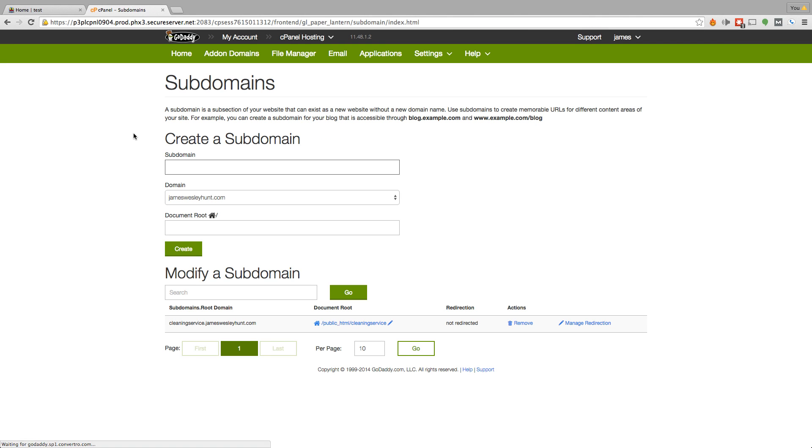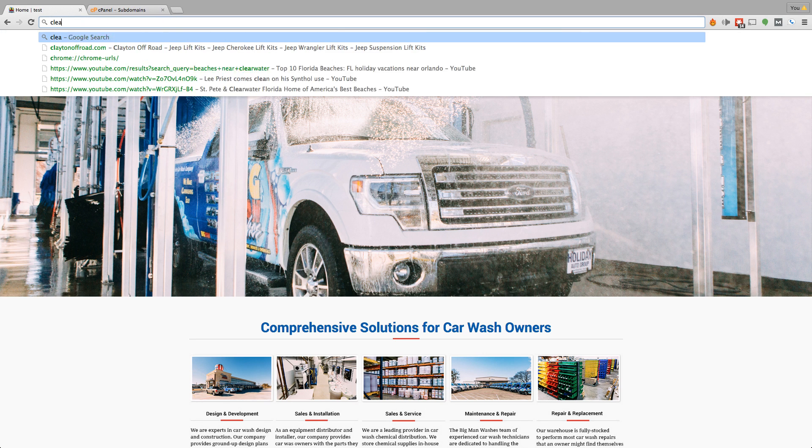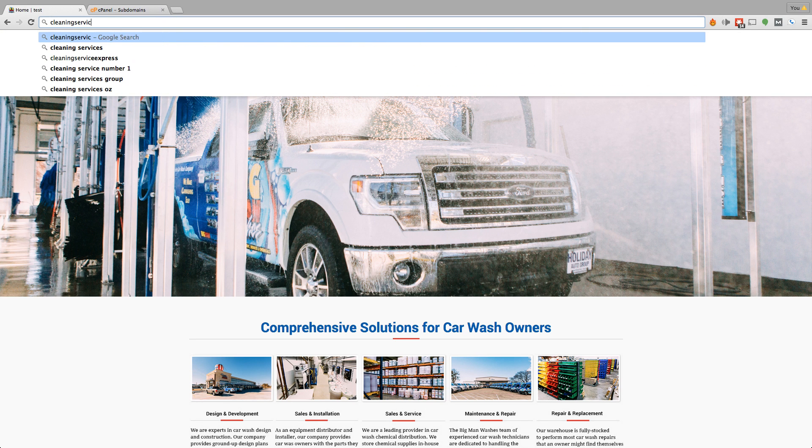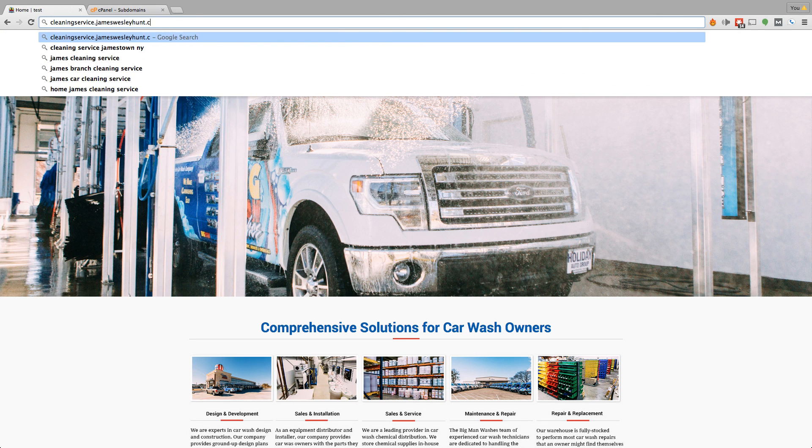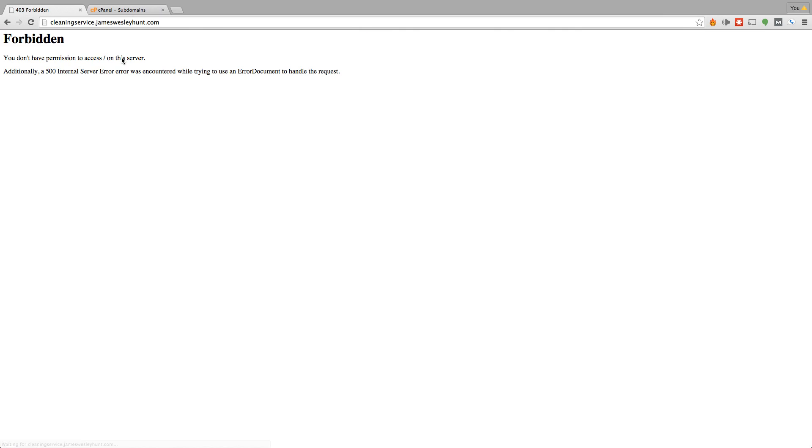So it says that cleaningservice.jameswesleyhunt.com has been created. So we're going to go back. Now what we're going to do is go to our address bar and type in that subdomain that we just created. Okay. So as you can see right here, there's nothing there and it says forbidden. But basically this just means that since you just created it, there's literally nothing on the page. It's just a blank website.